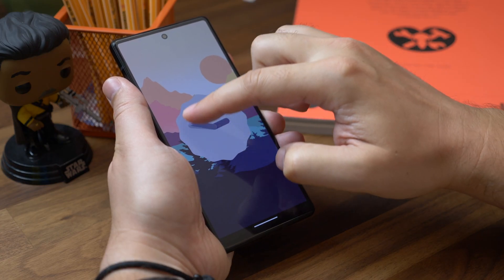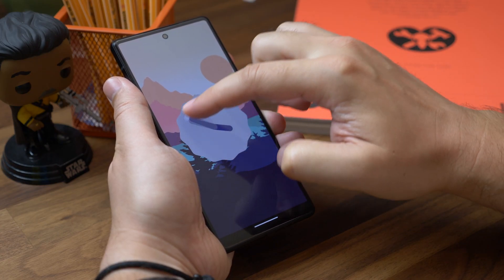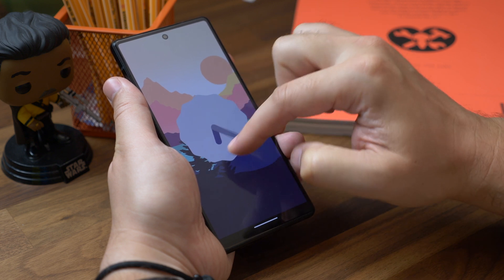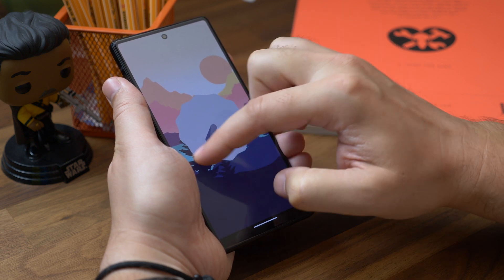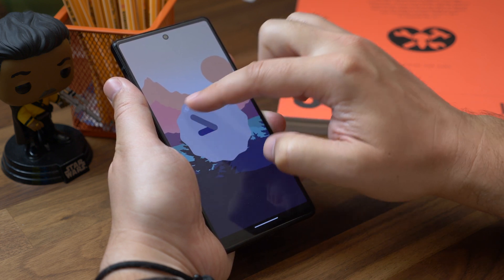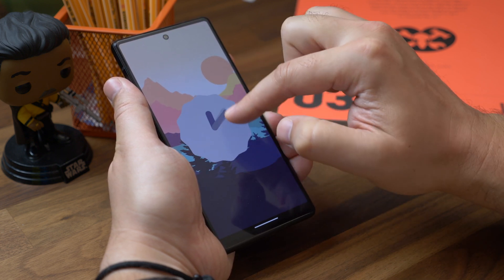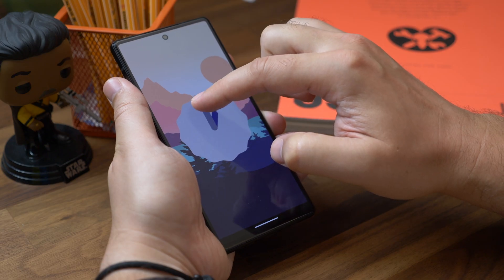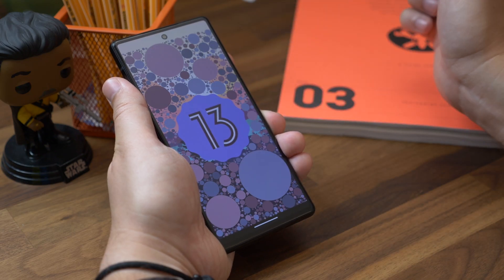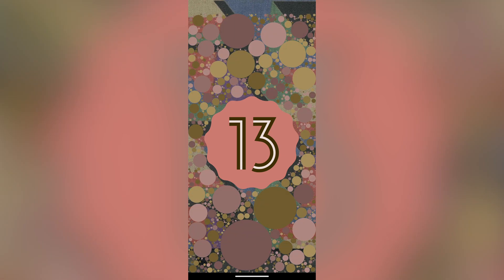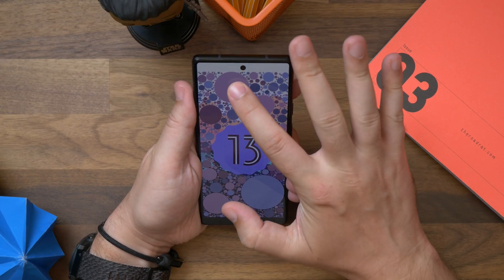The easter egg is a clock, just like Android 12 was, but instead of rotating the hands until you hit 12, you turn them to one o'clock — because in the 24-hour clock, 13:00 is 1 p.m. Logic. When you do that, you'll see a screen covered in multicolored blobs of various sizes.